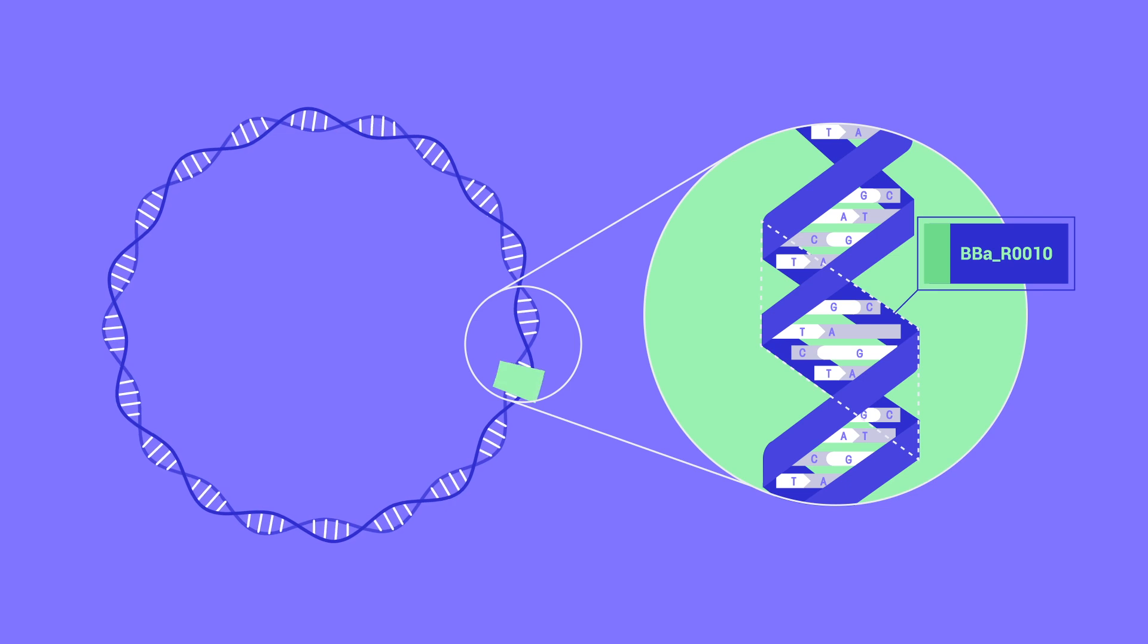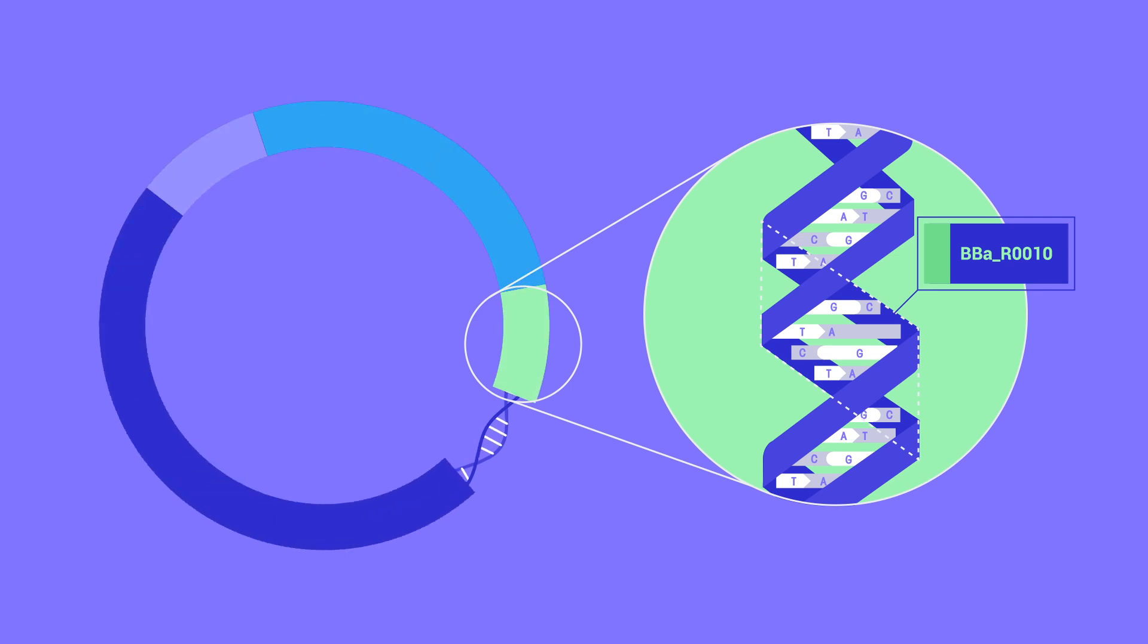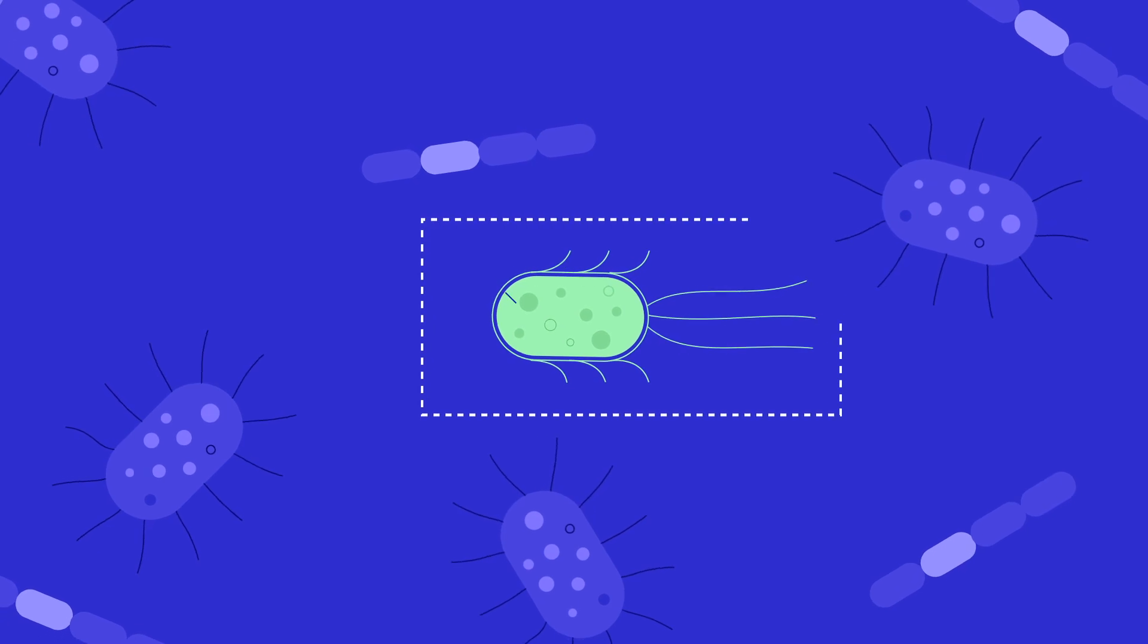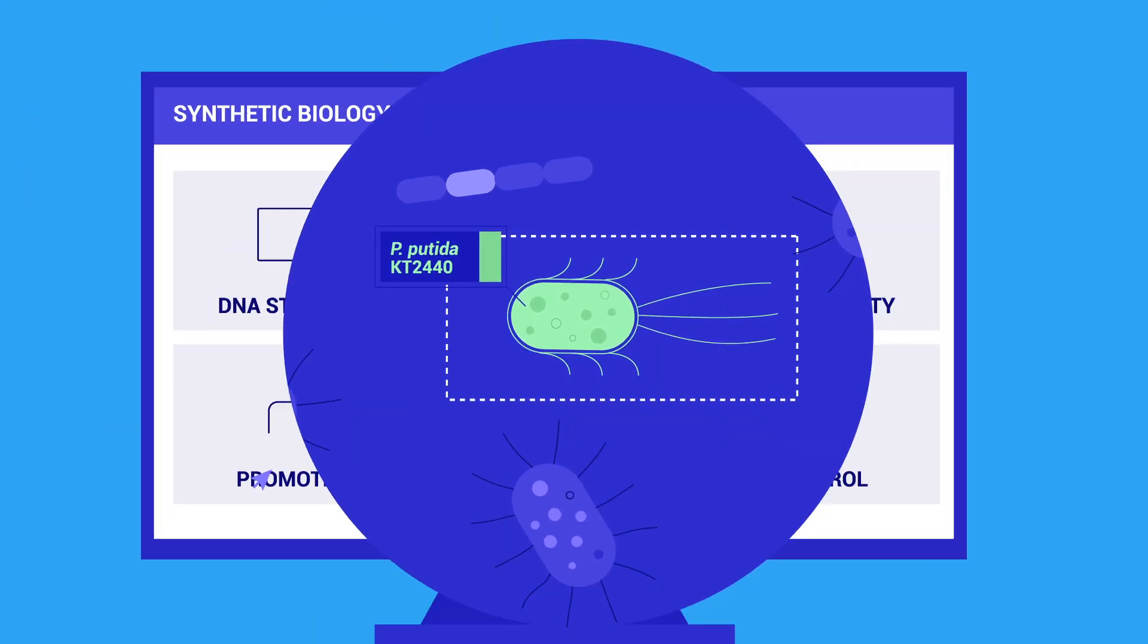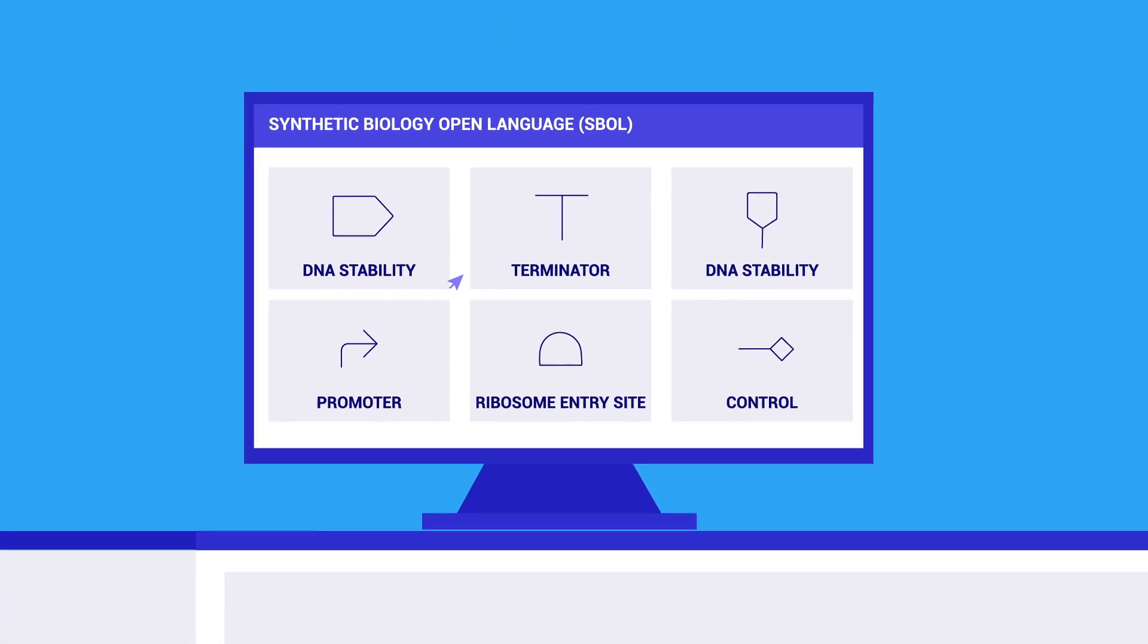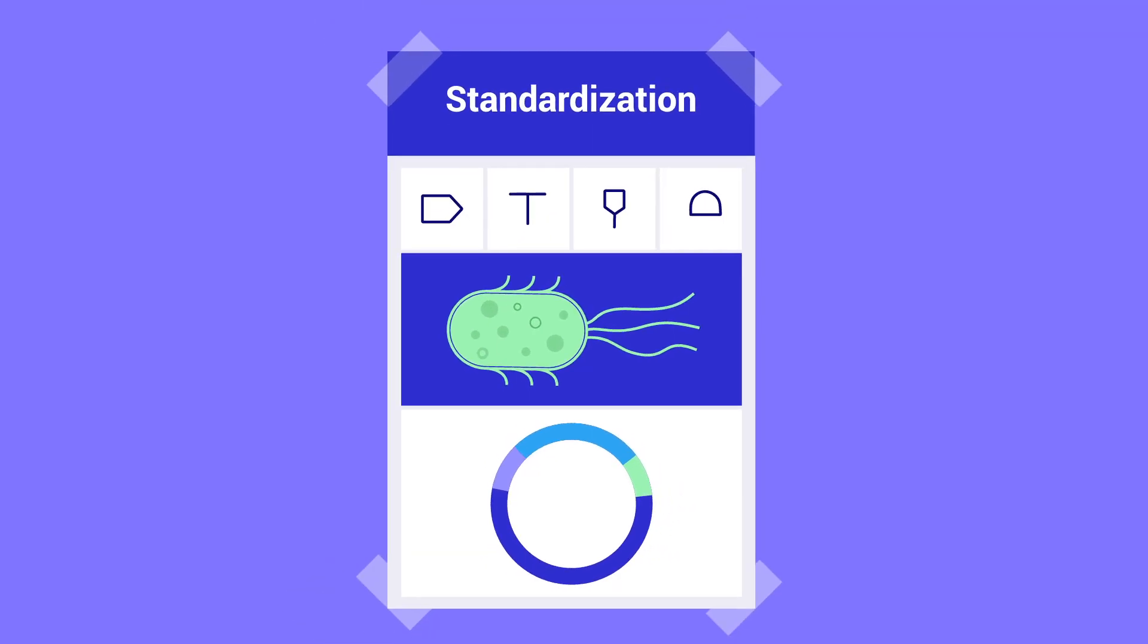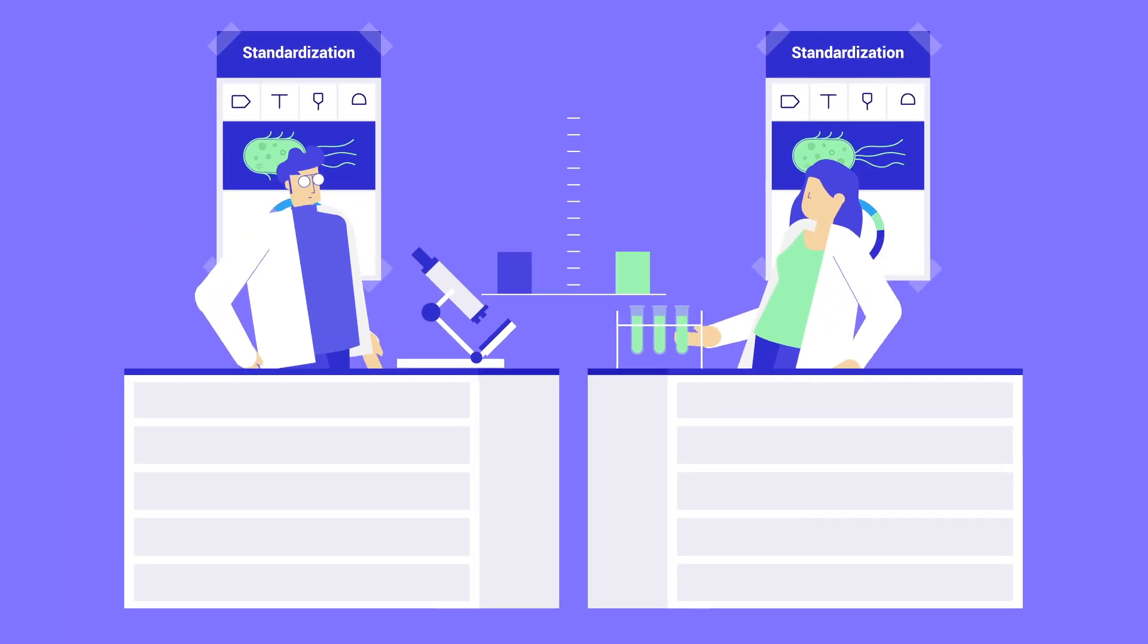This means standard DNA parts that scientists can mix and match to carry out genetic modifications, standard organisms that people can use for different types of experiments, a standard language that scientists can use to describe biological systems, and standard protocols that scientists can follow in different laboratories.